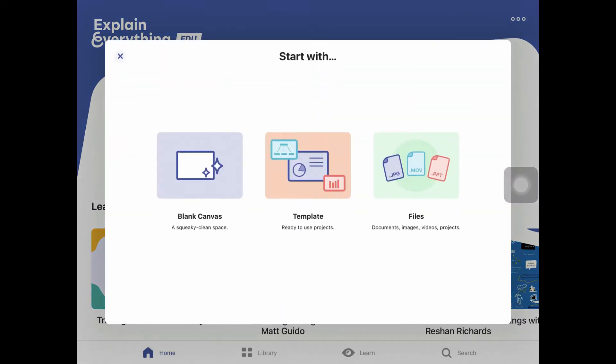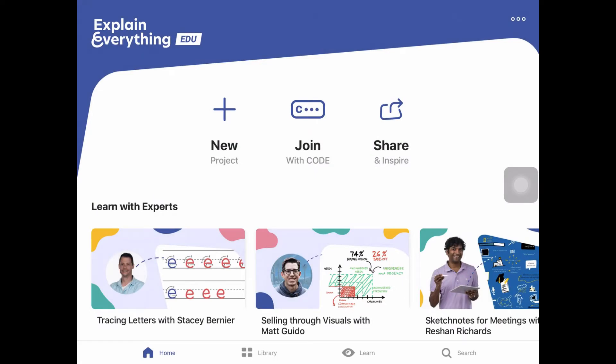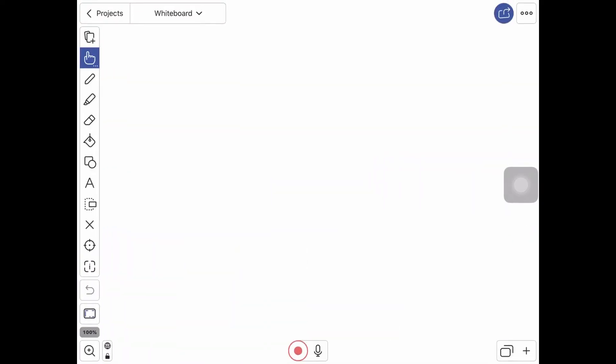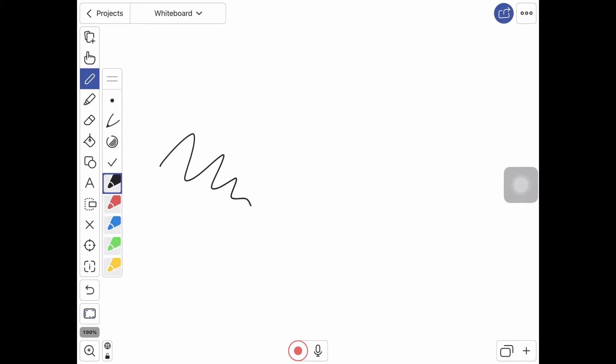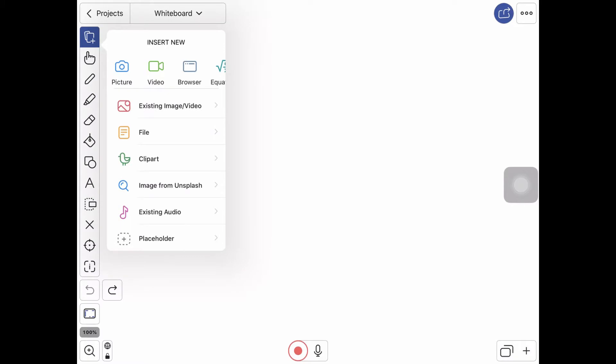And what these give you is a blank whiteboard canvas and you can have several different things on this canvas at once. So right away you notice that there are some pen and pencil tools and I can draw on the screen. I can undo down here. We can also add images or videos or even snapshots of web pages.